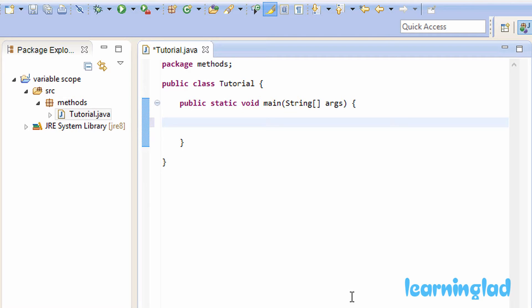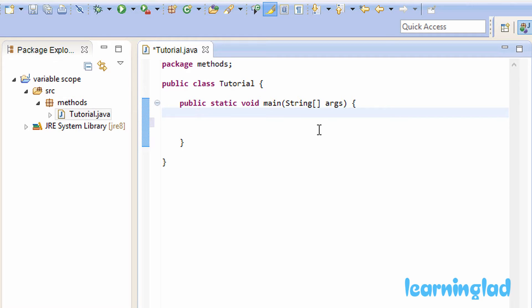In this tutorial we're going to learn about variable scope, which means where a variable is referenceable or available. Whenever we declare variables inside a method, those variables are said to be local variables. For example, here in my main method if I declare a variable — let's say int age — and store the value 25 in it, then this variable age is said to be a local variable defined inside the main method.